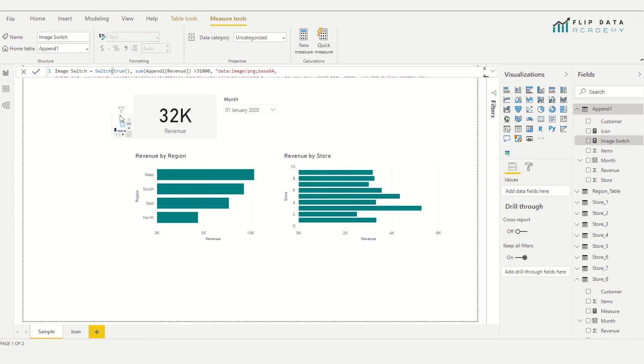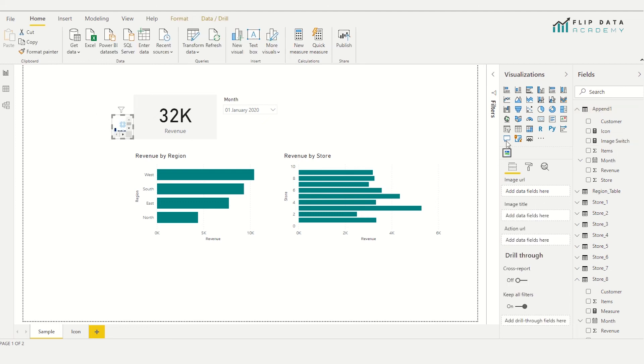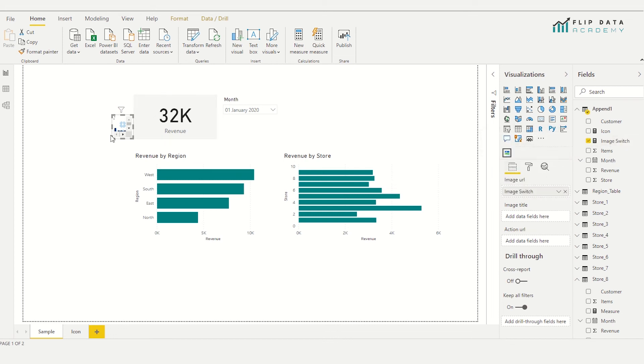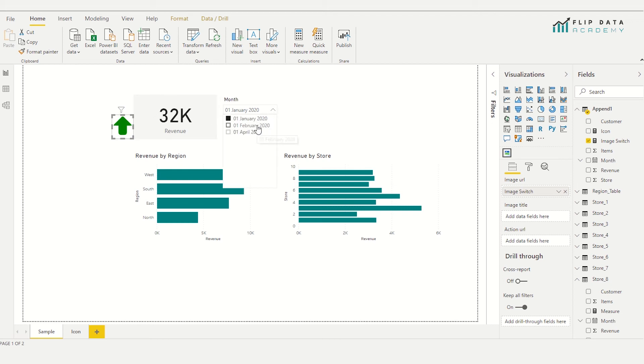So with it selected, just need to select my image container, drag our new measure into where it says image URL. And then you can see it shows us the green arrow. And then if I use my filter and I go to February, you can see it now changes to the red warning symbol.